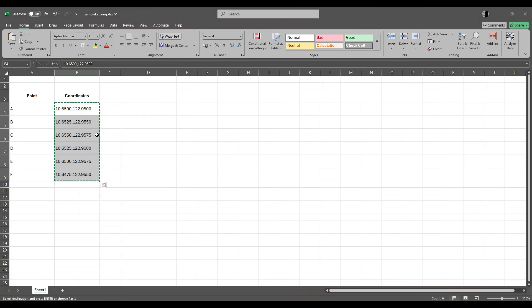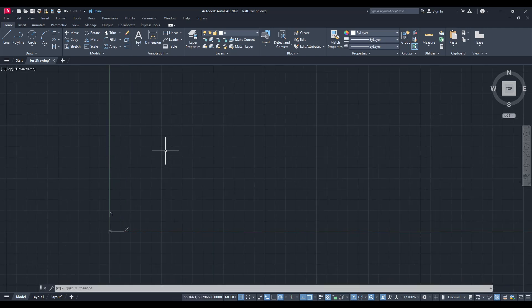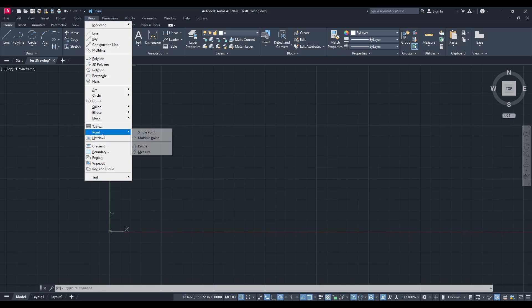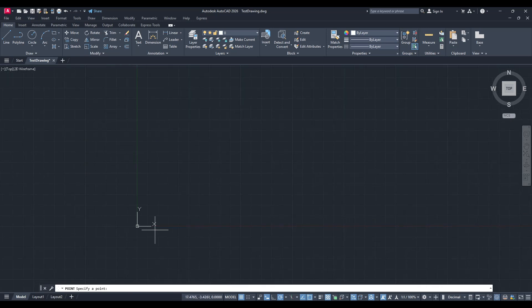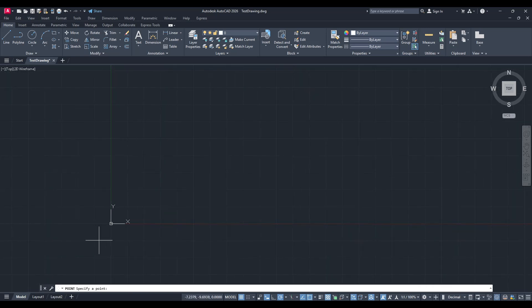Next, let's move over to your AutoCAD drawing. Within AutoCAD, you'll want to navigate to the Draw menu. Under this, you'll find the option titled Point. Click on it, and then navigate further to select Multiple Point. This functionality allows for the placement of numerous points across the drawing, making it ideal for importing our coordinates.